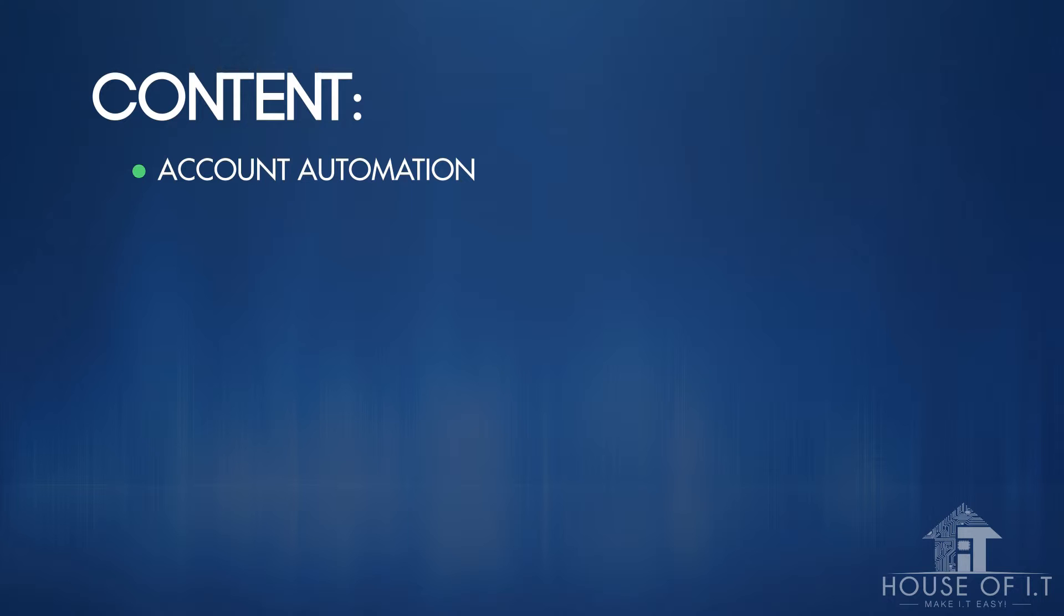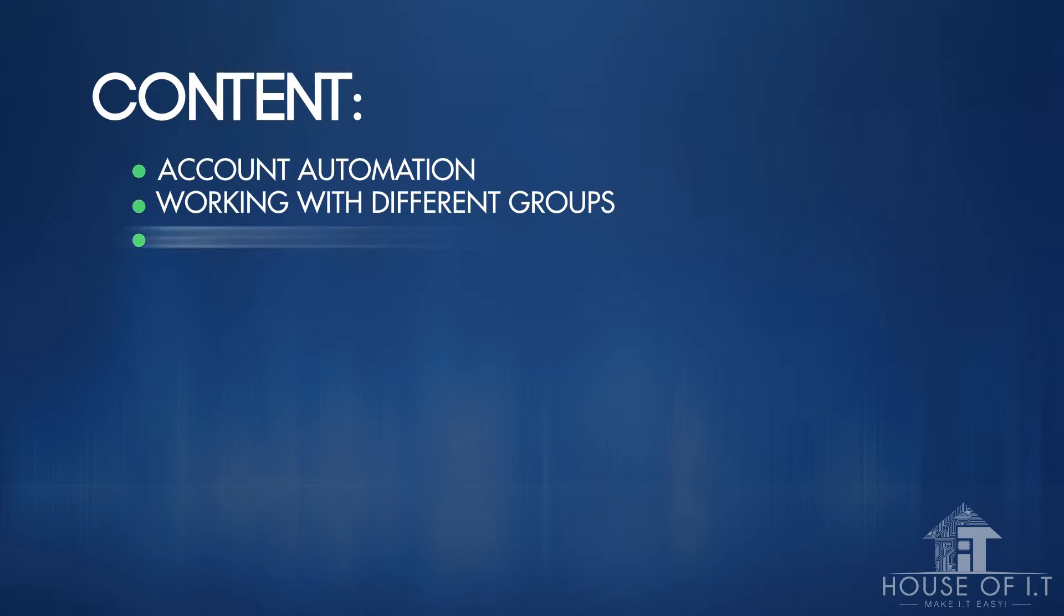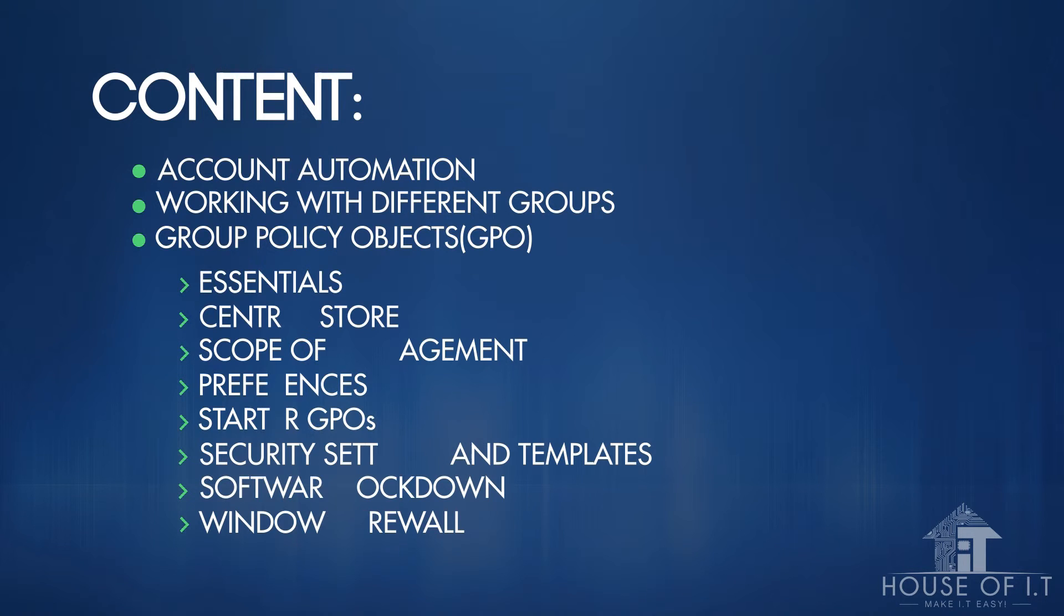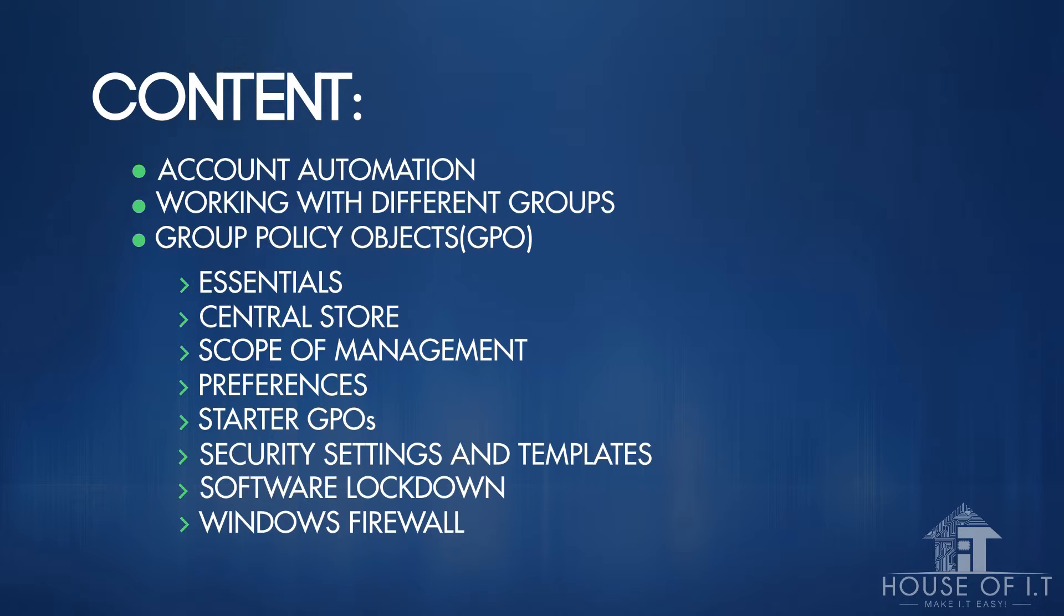We'll also teach you about working with different groups and Group Policy Objects, or GPOs. We'll teach you the essentials on how and why we use GPOs, including multiple level group policy objects for computers with multiple users and Central Store,